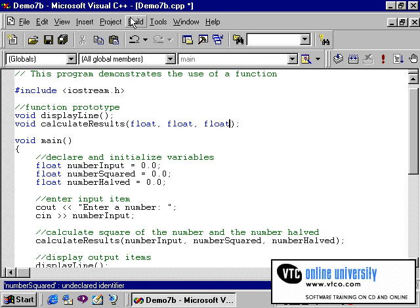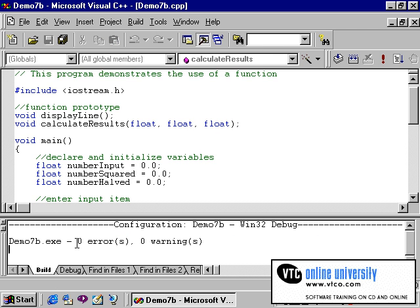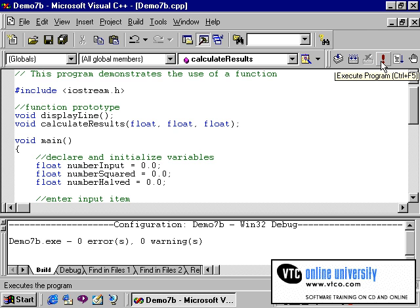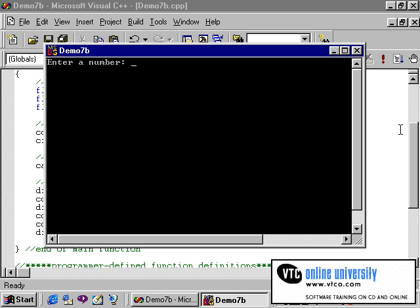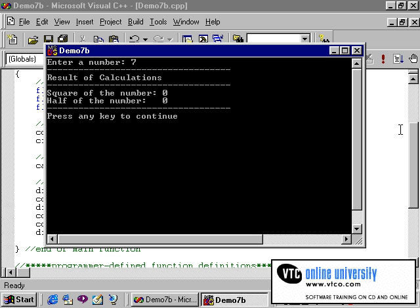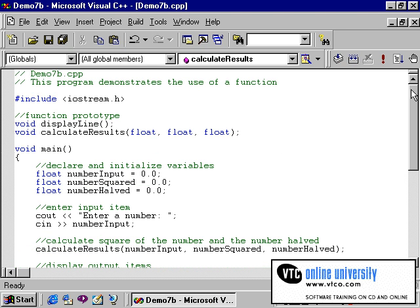Let's compile our program to see where we stand. As you can see, it returns no errors, no warnings. We'll now run our program. I'll enter the number seven. As you can see, the program ran, but our answers are now zero. There is one additional modification we need to make to this program, and I will demonstrate this in the next segment.